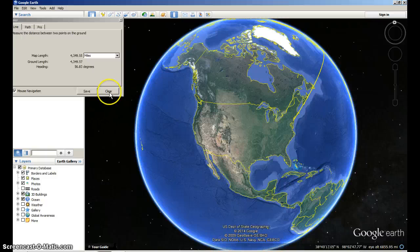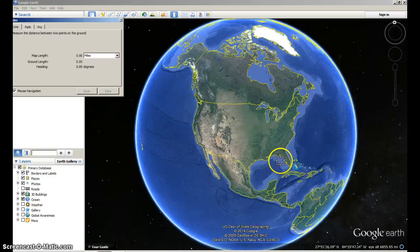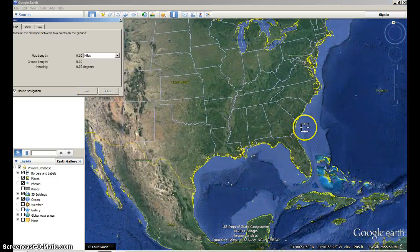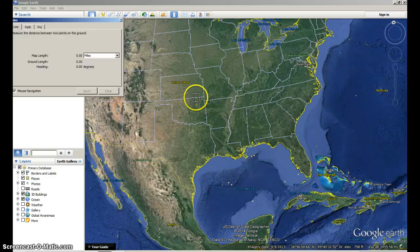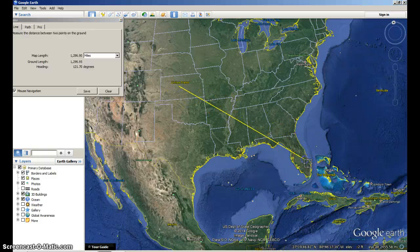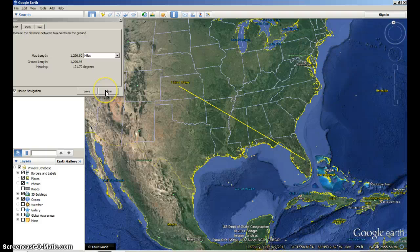When you're ready for a new place, you can just click clear and start all over again, clicking from one place to the next, giving you the distance. So good luck and see how far away you've traveled from New Jersey.